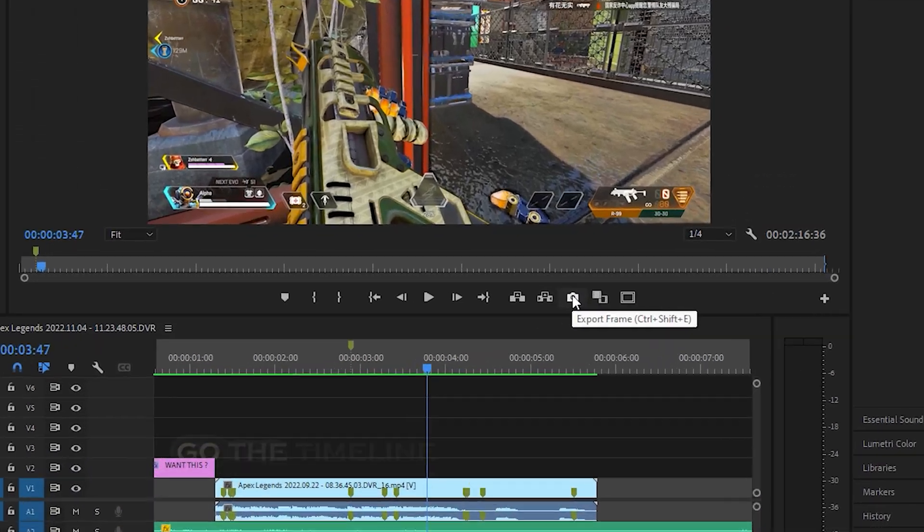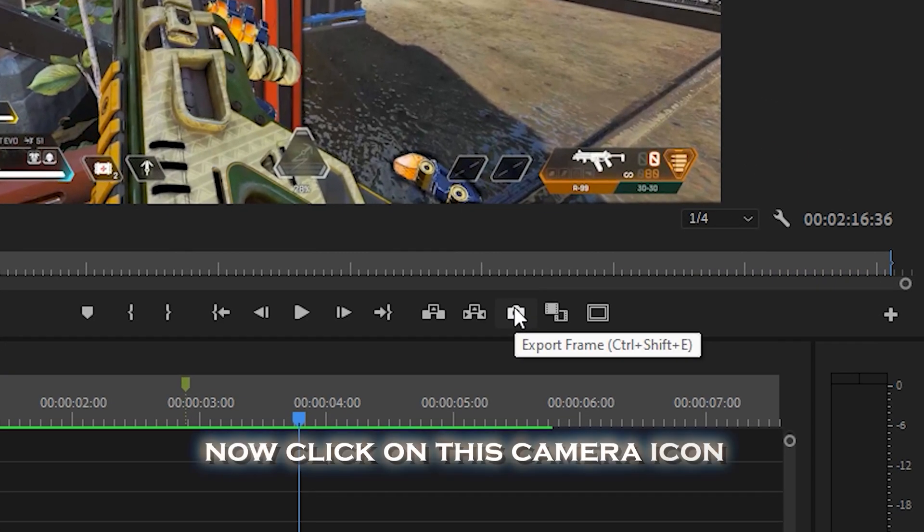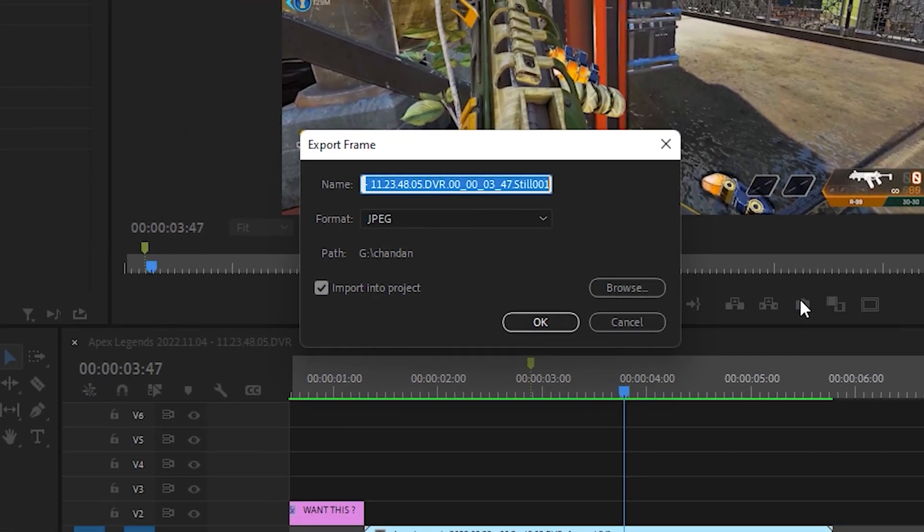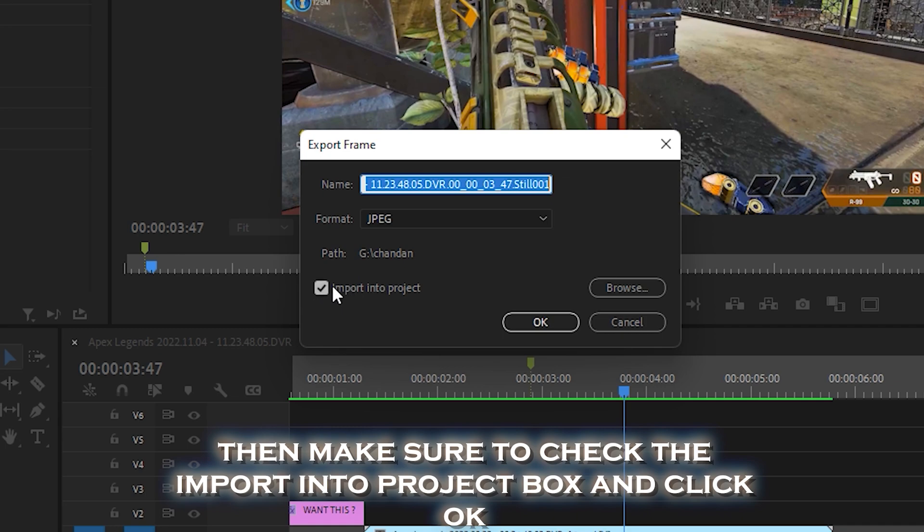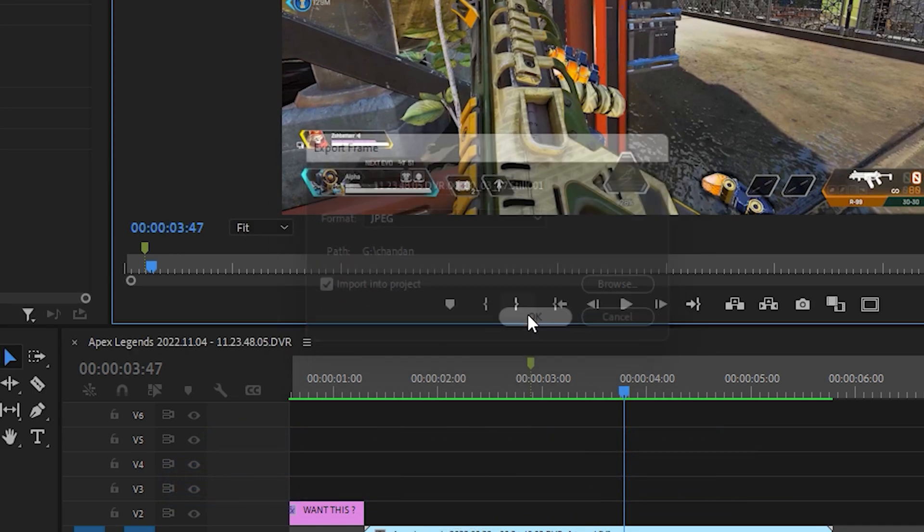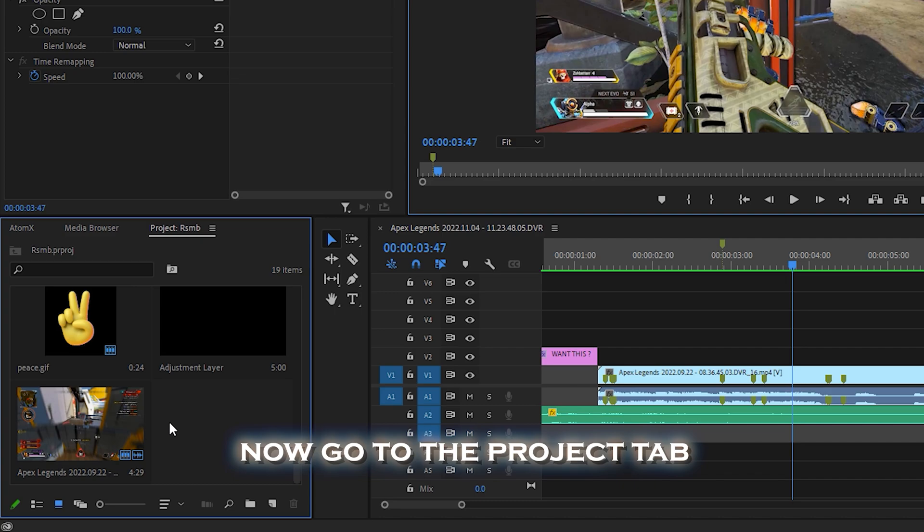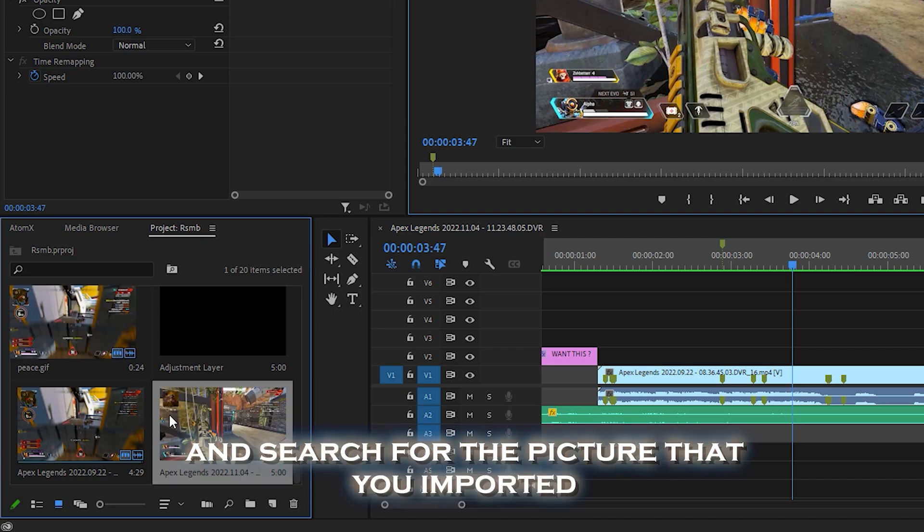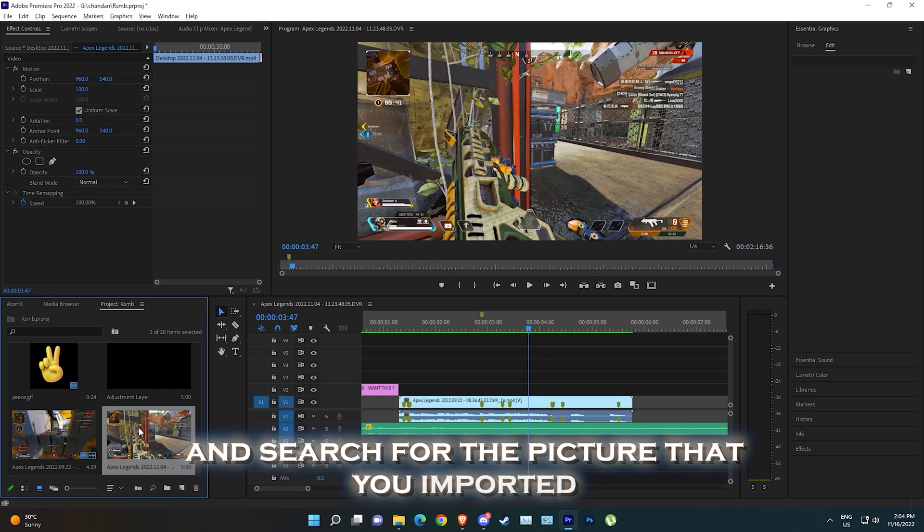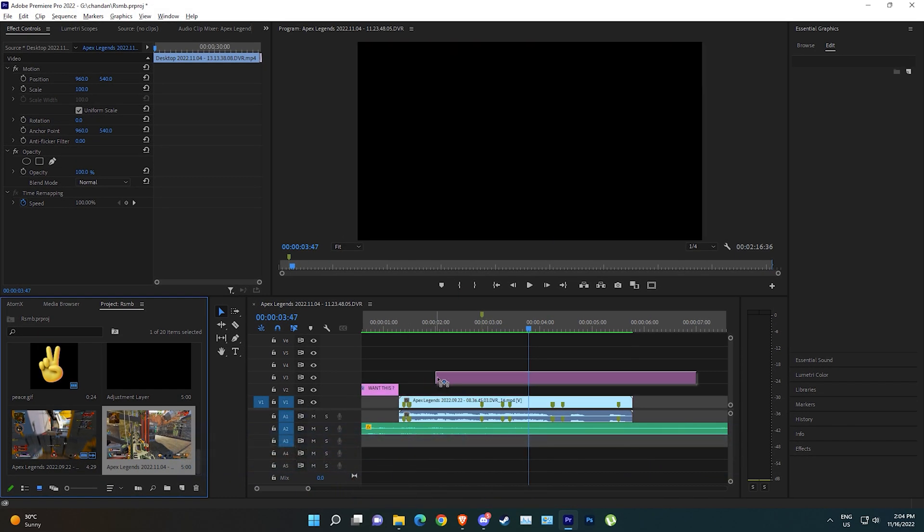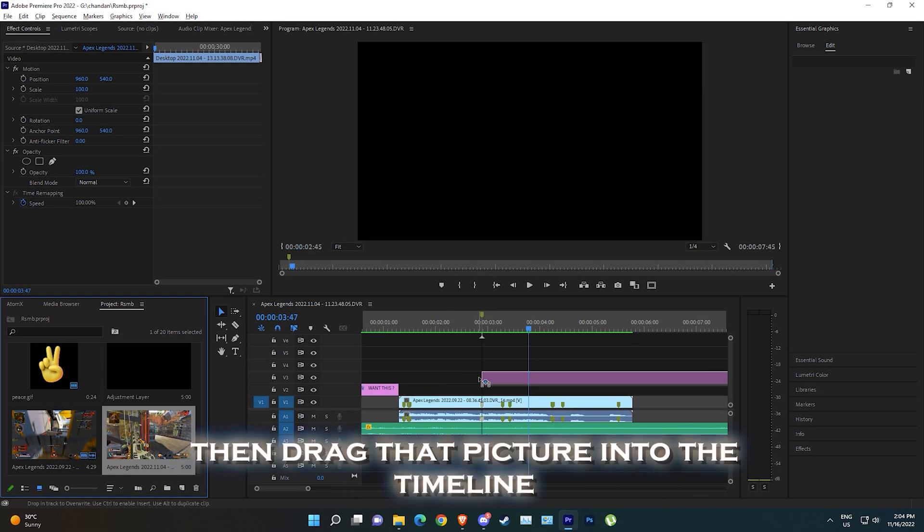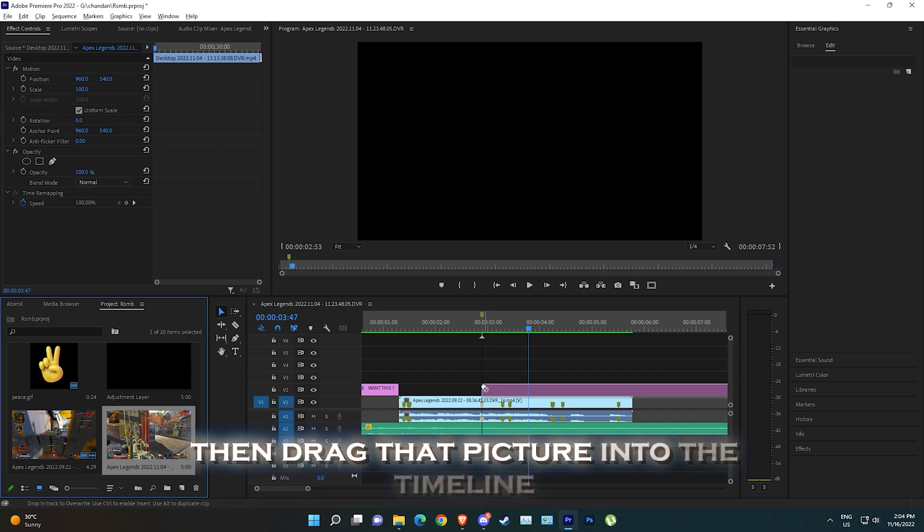Now click on this camera icon, then make sure to check the import into project box and click OK. Now go to your project tab and search for the picture that you imported, then drag that picture into the timeline.